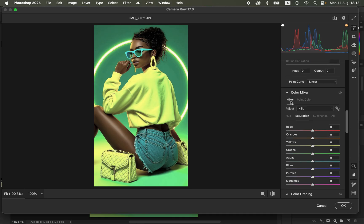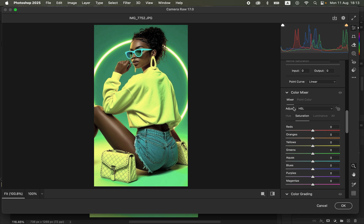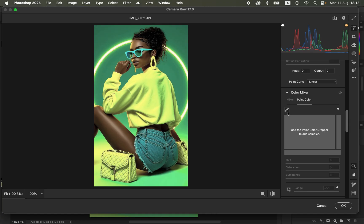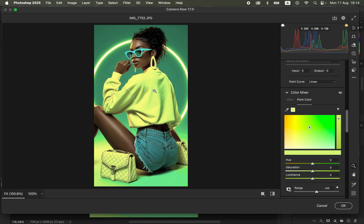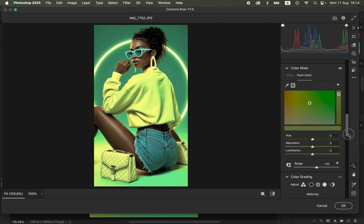In the Color Mixer, you have the Mixer option and the Point Color option. We're going to use both to make the colors pop. First, come to the Point Color option and use the eyedropper or color picker tool. Click on it and look for the color you want to adjust in the image. I'll click anywhere on the outfit, and you can see it has sampled those colors over that area.